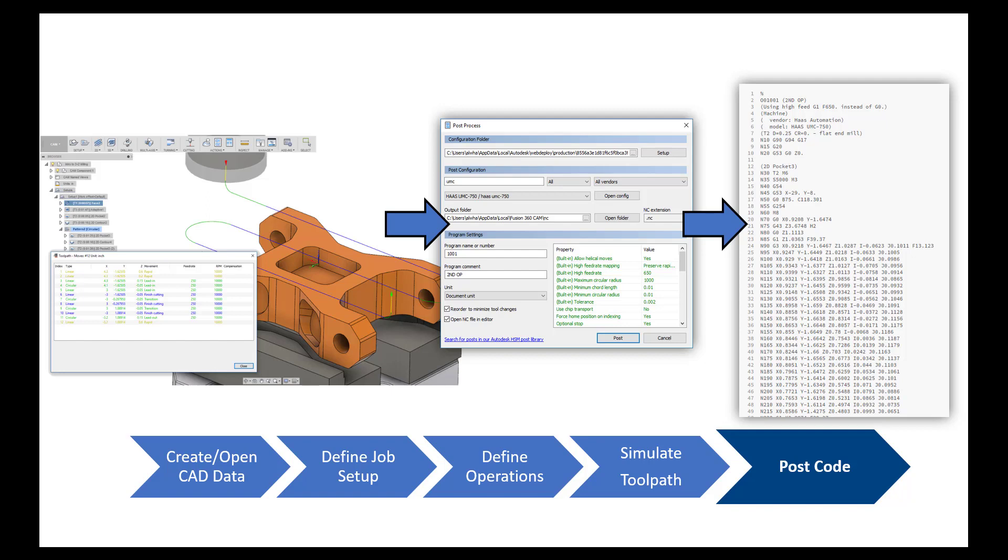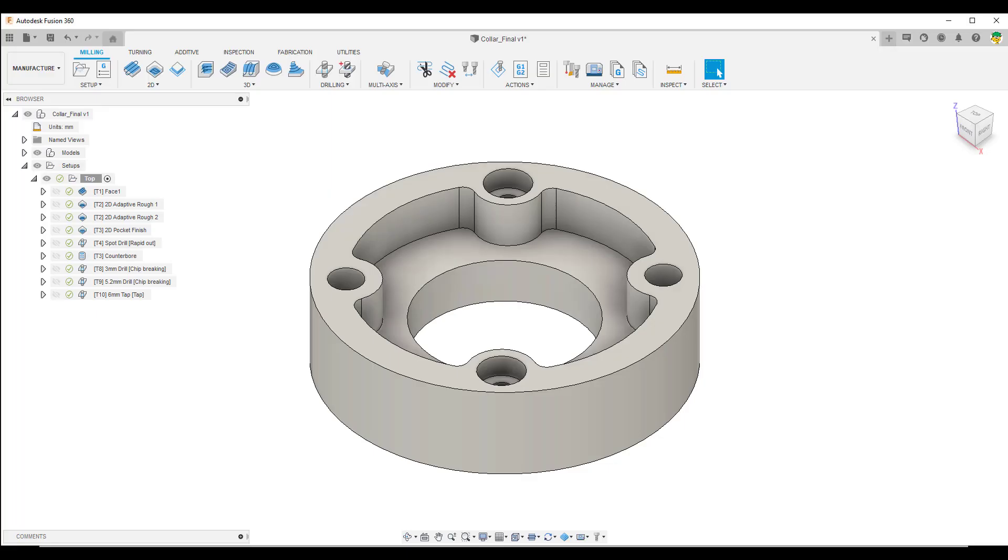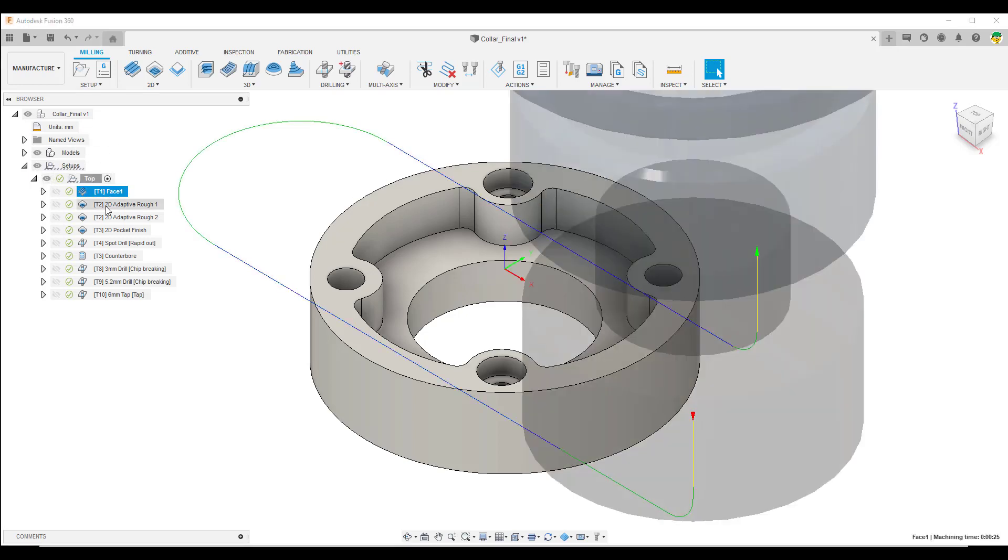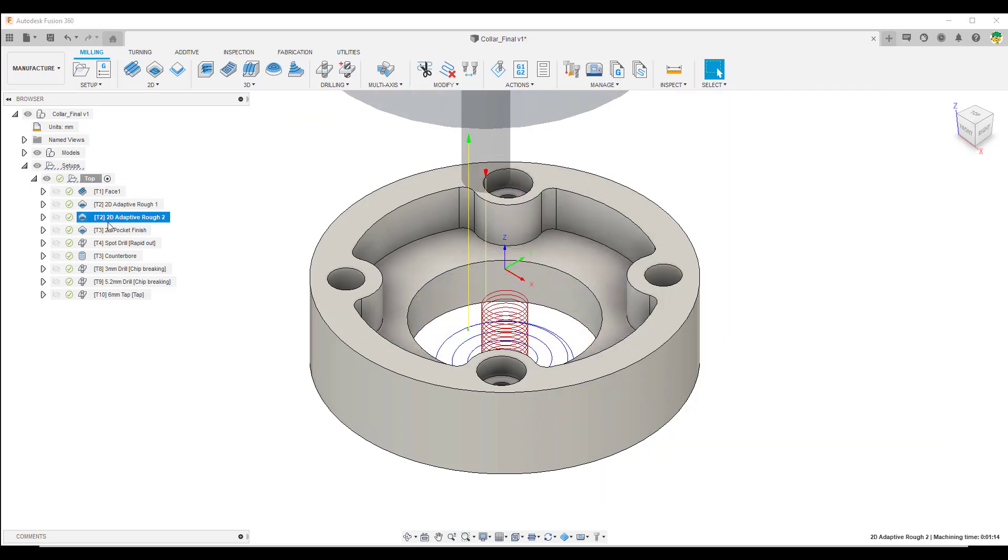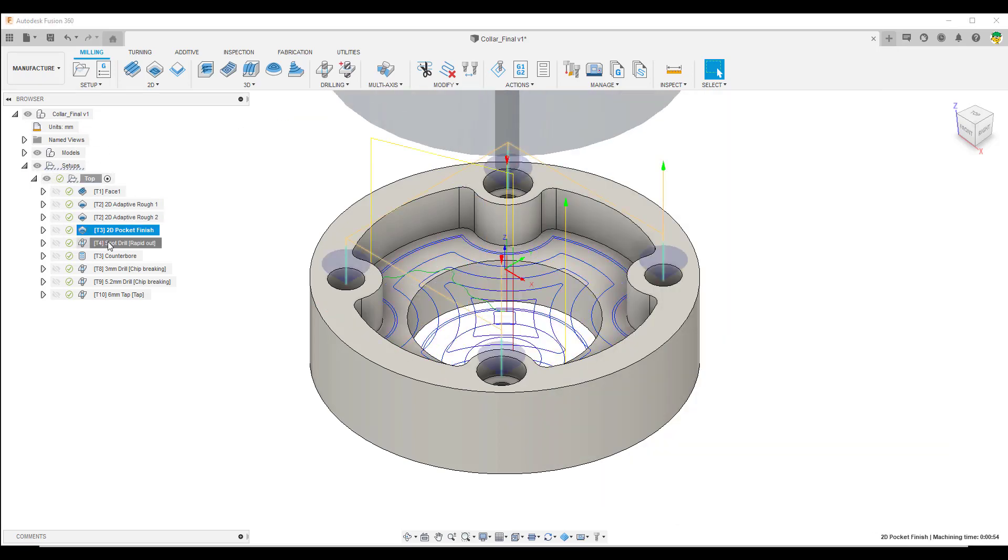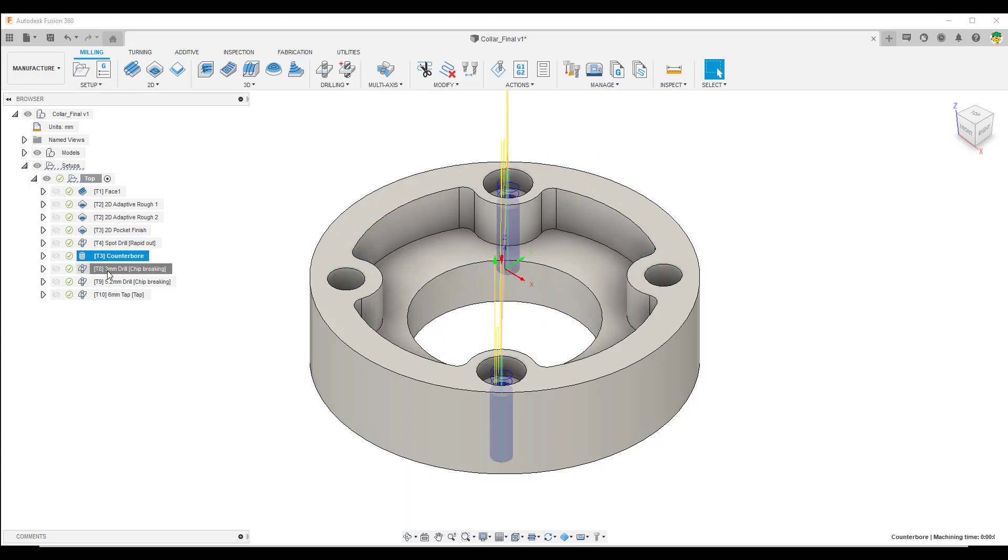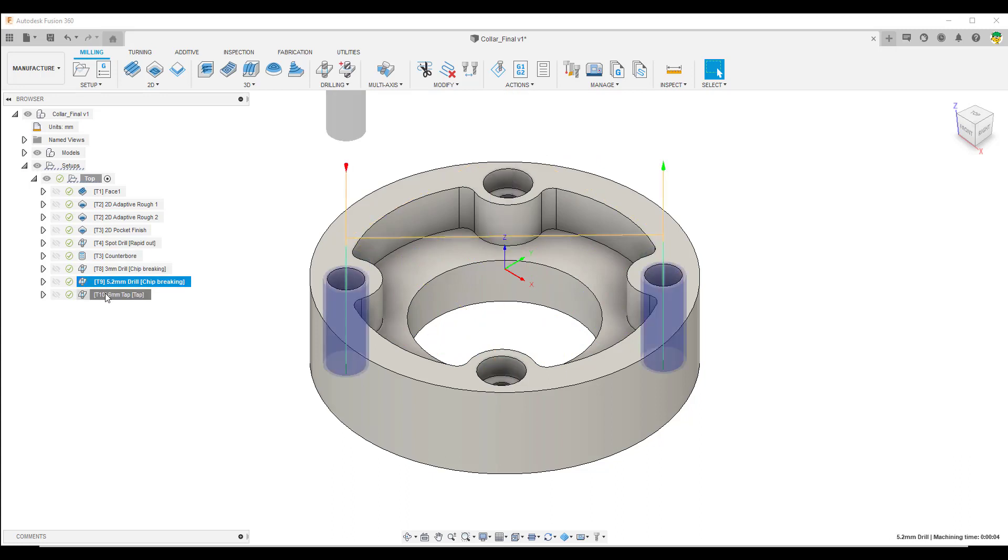Let's take a look inside Fusion 360 to get an idea of how it looks. Inside Fusion we have a part and this part has already been set up. We have a setup on the left with some toolpaths which are generating our code to cut the metal.